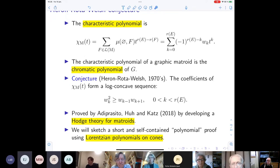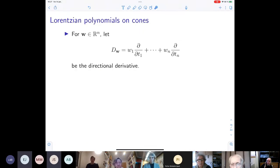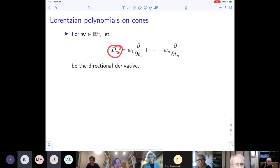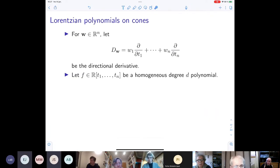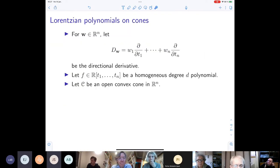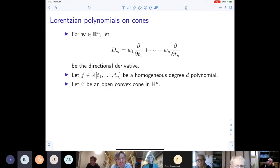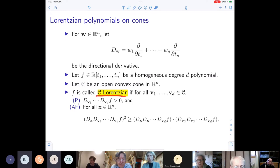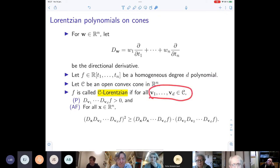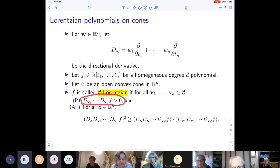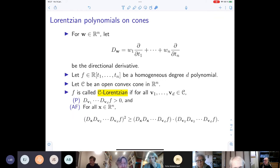So this is the combinatorial background. Now we define Lorentzian polynomials on cones. First, some notation: we denote by ∂_w the directional derivative with respect to w. We look at some homogeneous degree-d polynomial with real coefficients and some open convex cone C in ℝⁿ. We call f C-Lorentzian if: whenever we pick d vectors in our cone and differentiate d times, since the degree is d, we get a positive number — this is the positivity condition.